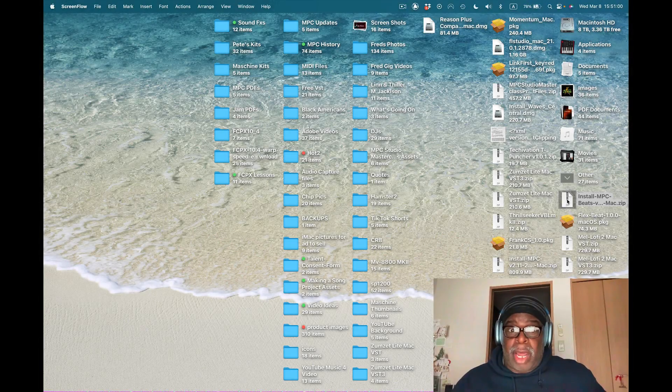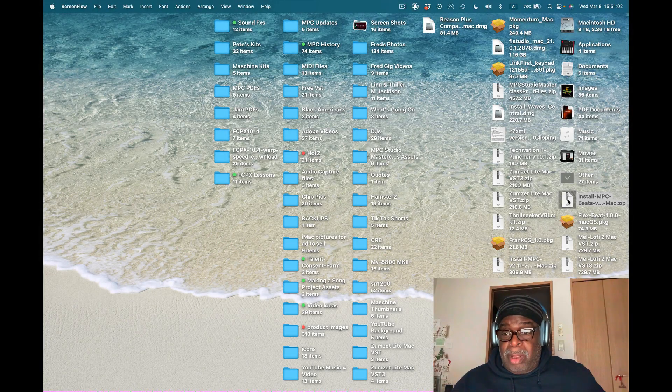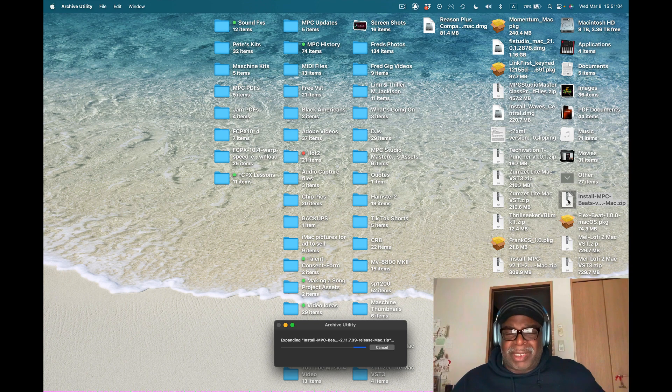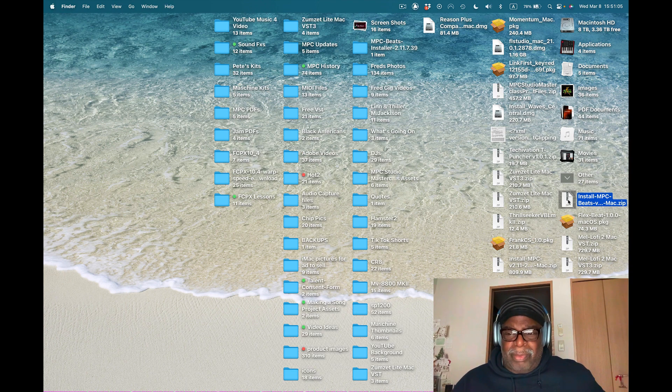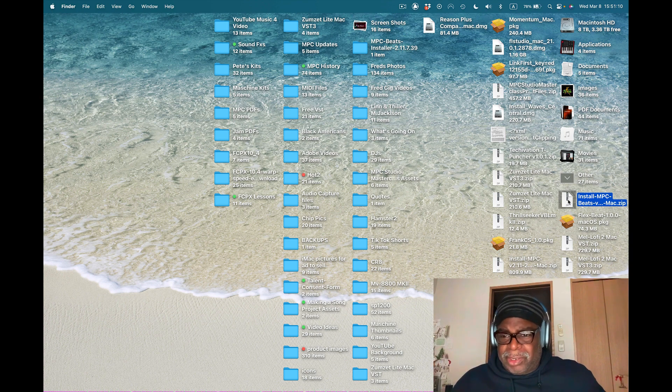This is really crowded, I got a really crowded desktop here. MPC Beats has an update, so I'm going to update this MPC Beats before the other Akai update comes in. This is going to get crazy now.